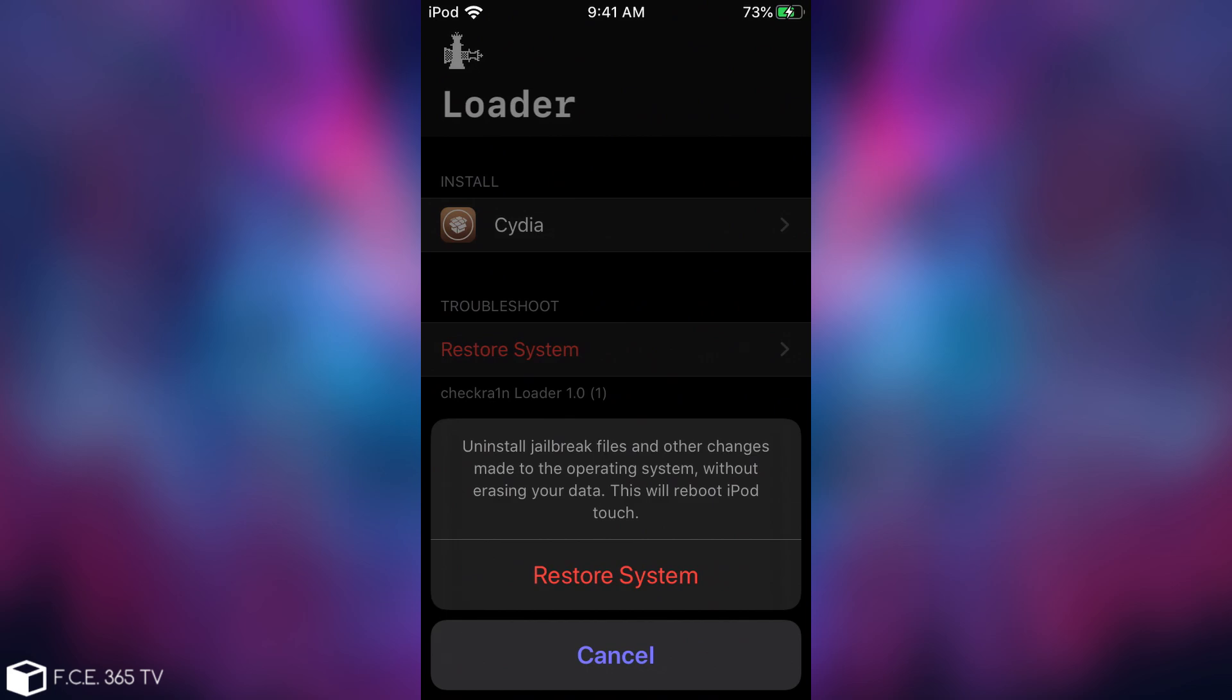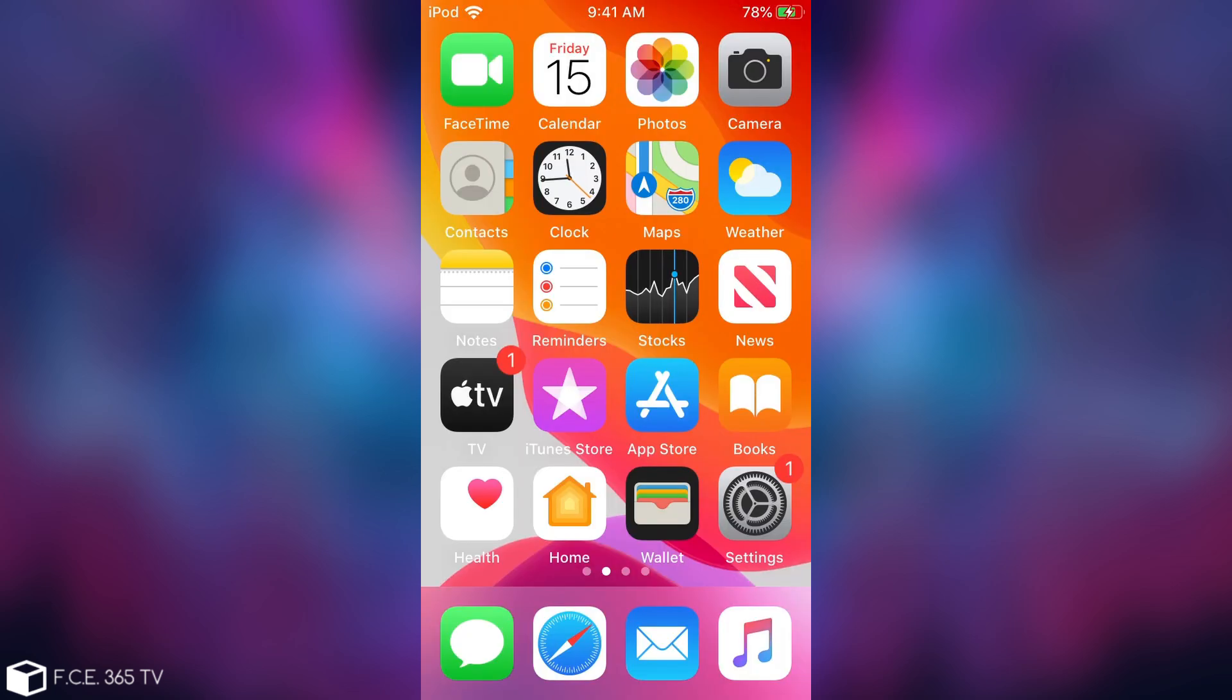All the tweaks, all the themes, Cydia and everything related to the jailbreak will be removed from the device, but no personal data like contacts or photos or applications will be removed from your device. So I'm going to press it and be right back.